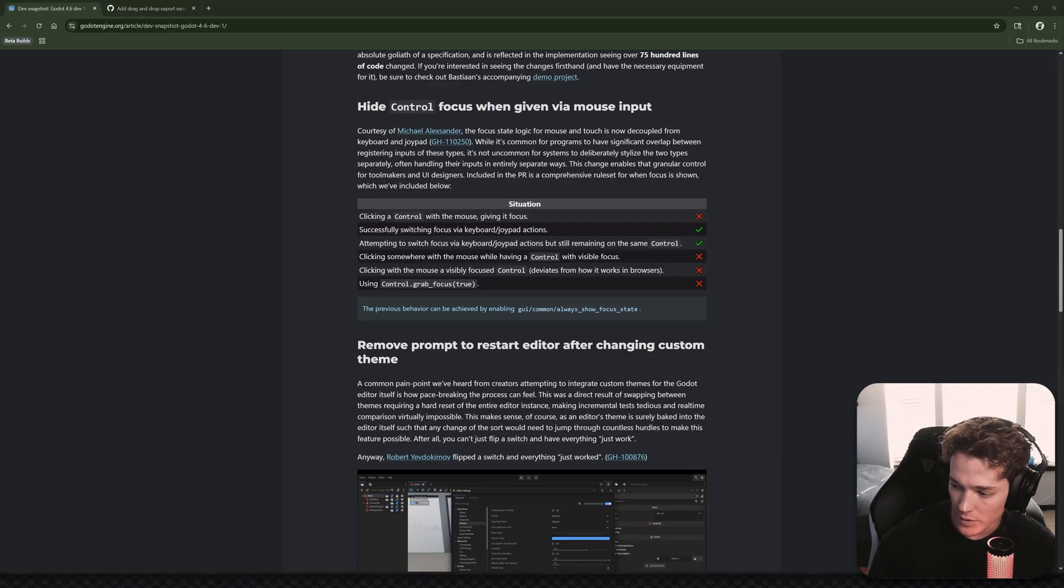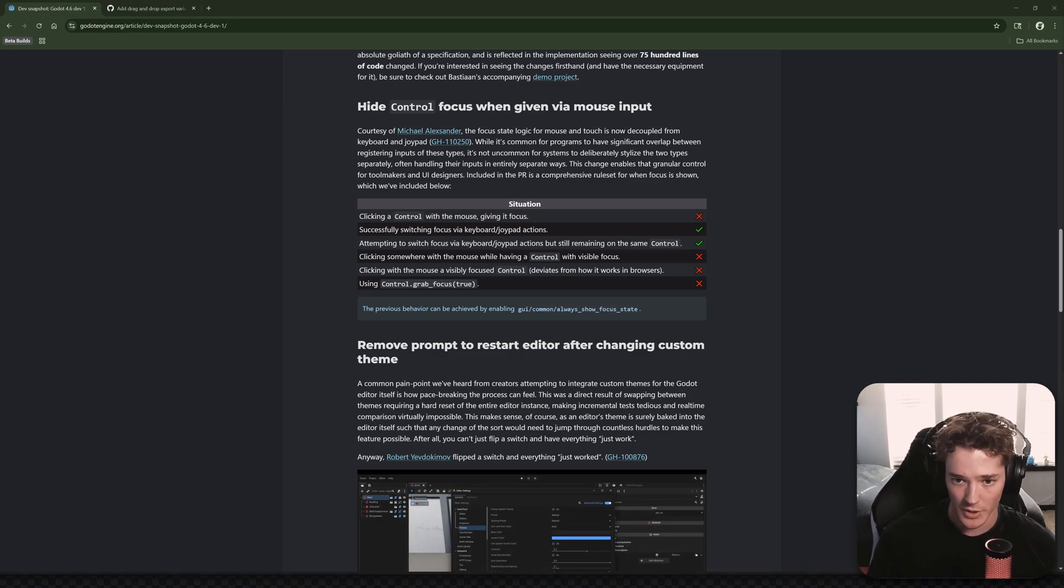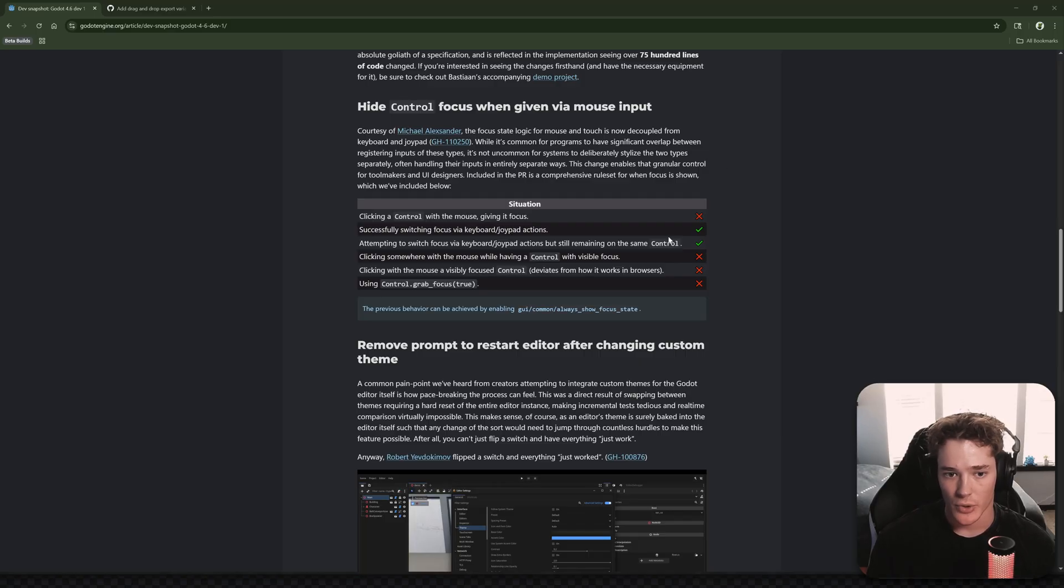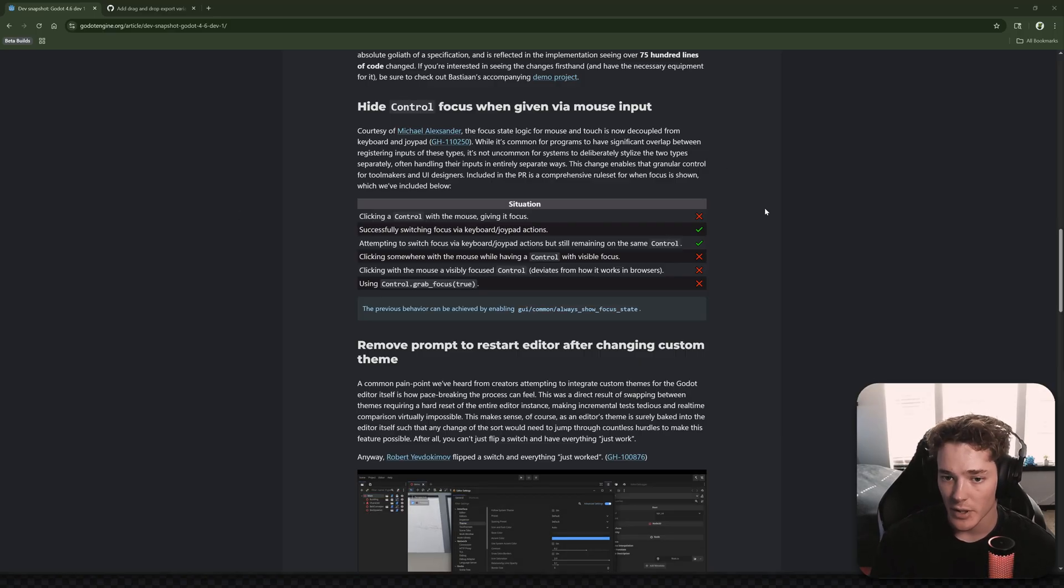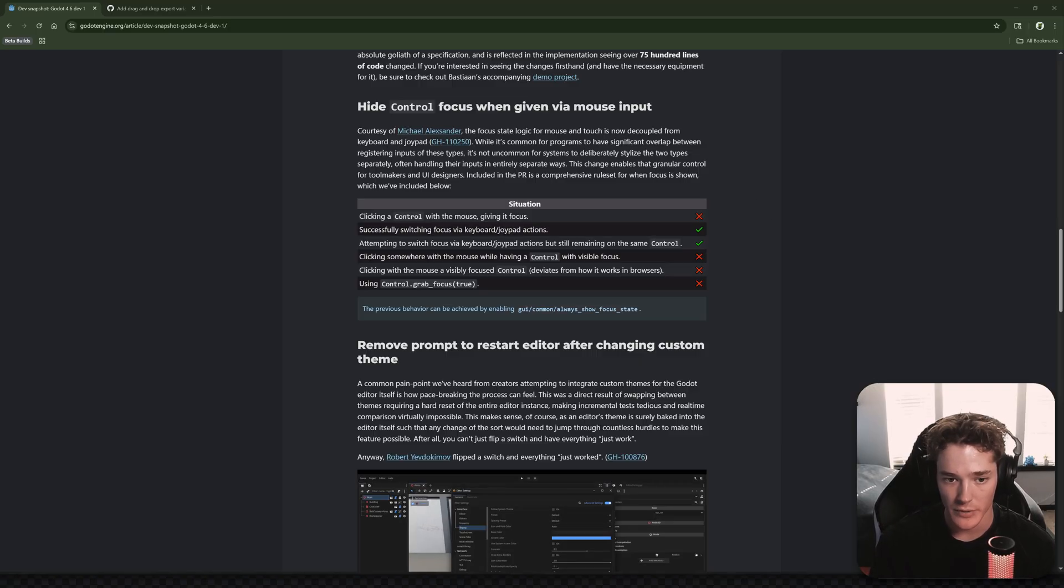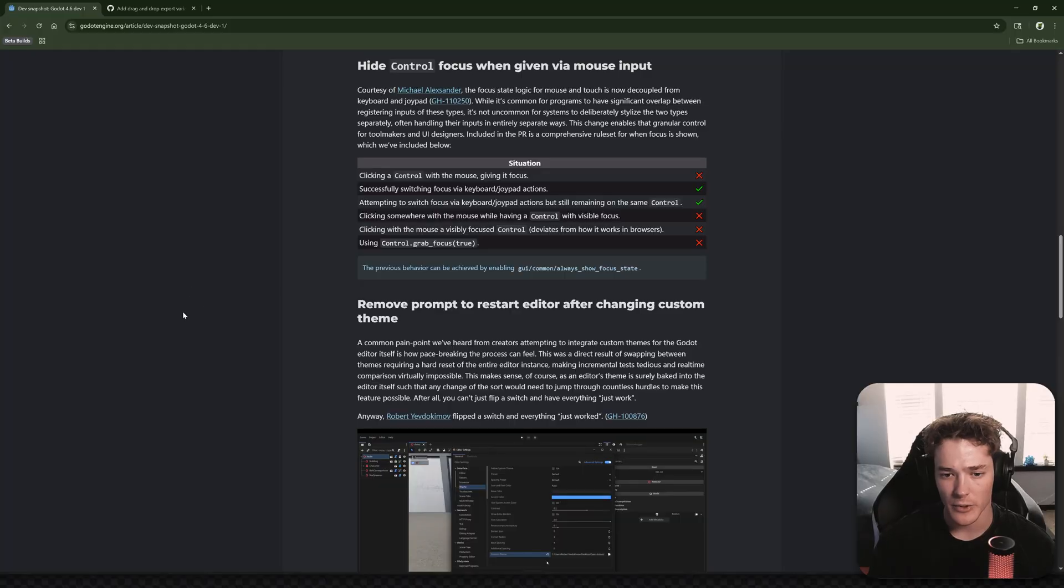And also, apologies, the sprinkler just turned on outside my apartment, so if there's background noise, I am sorry for that. I'll try to remove it in post. So it says this change enables the granular control for toolmakers and UI designers. Included in the PR is a comprehensive rule set for when focus is shown, which we've included below. So it looks like just some focus changes, and then you can enable the previous behavior with a setting now.